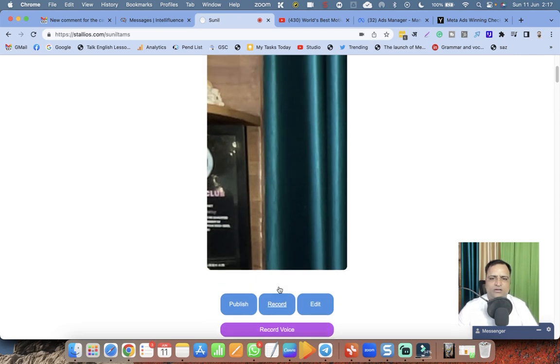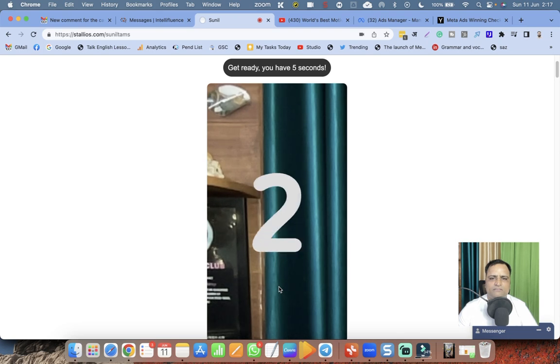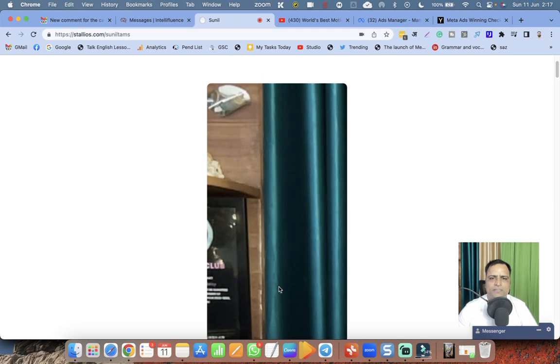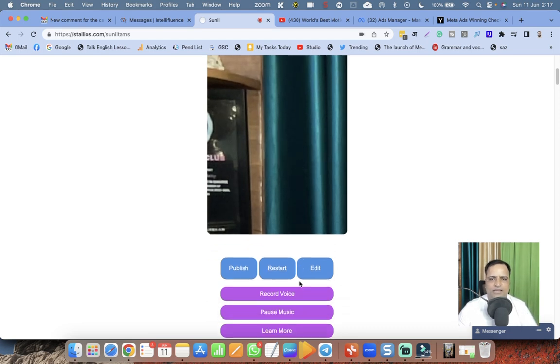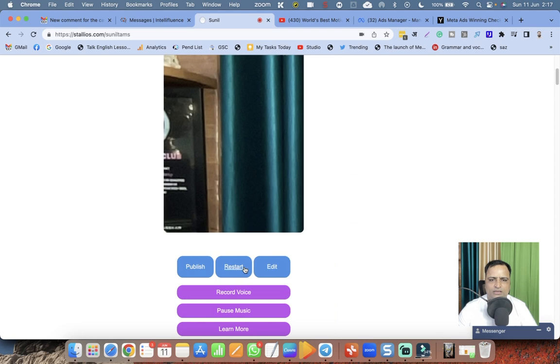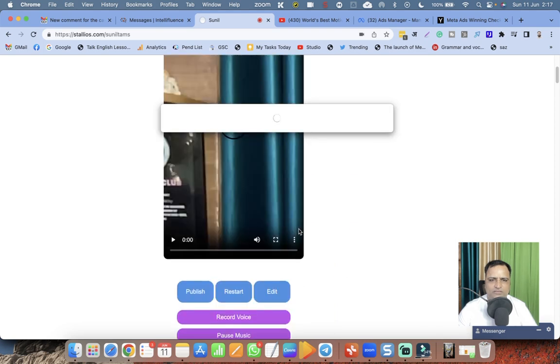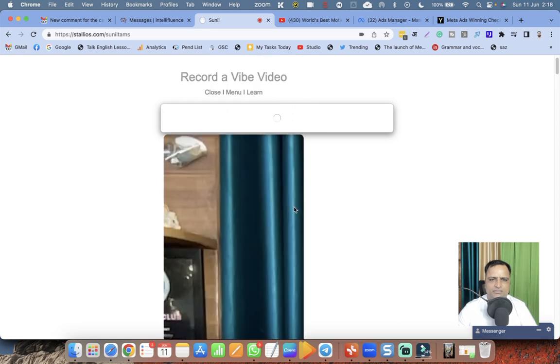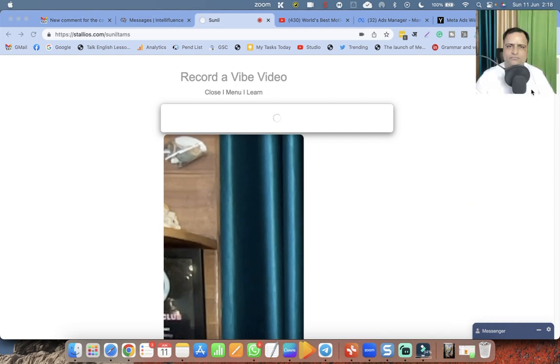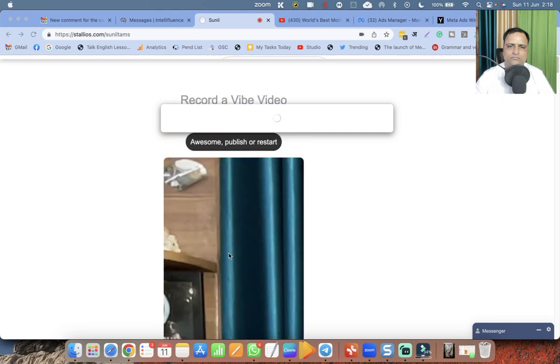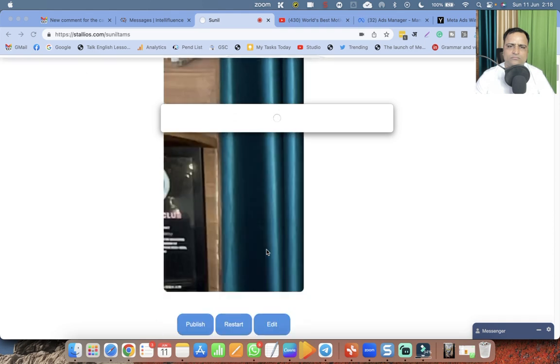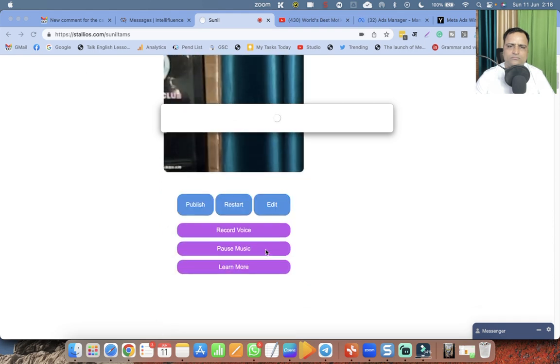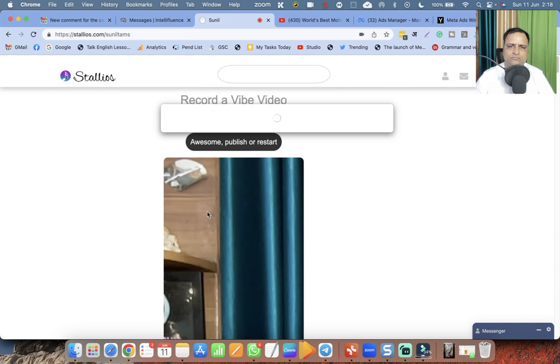Whatever, let me record. Five, four, three, two, one. Hello dear friends, this is Sunil Chaudhary, your digital success coach, and I am a live person. Thank you very much for having me here. I can click on publish. Something is happening.